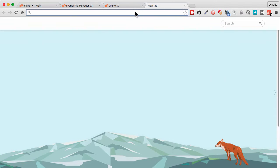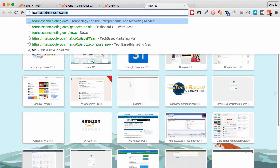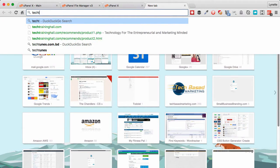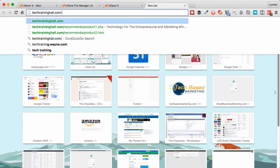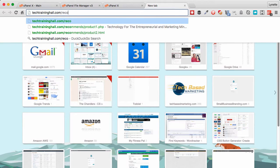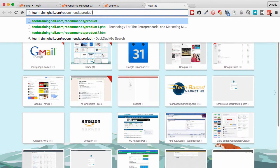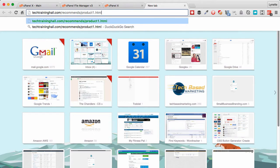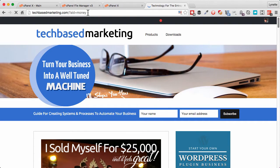Now our redirect URL will be from our website, TechTrainingHall, remember our folder recommends, and product1.html. If we enter, it will redirect us to the same place right here which is our affiliate URL that we entered in.